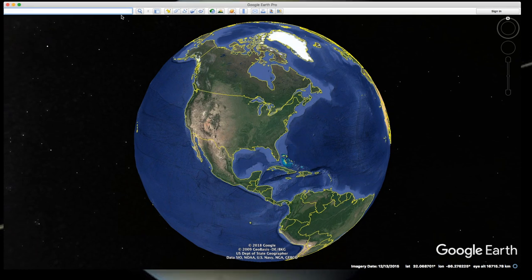The search is smart and flexible, and you can search for a place name, a street address, GPS coordinates, and more.